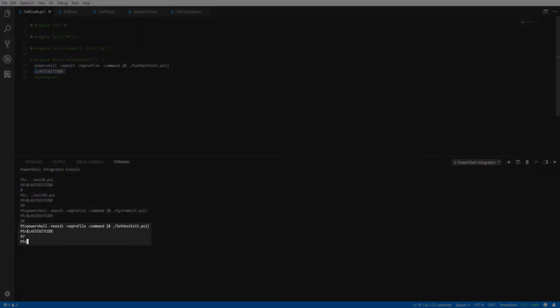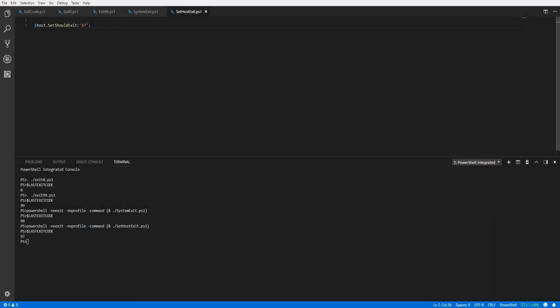And now looking at our script, we see the SetShouldExit method throwing the exit code of 97. That covers forcing specific exit codes with PowerShell. Thank you for watching.